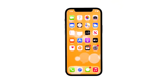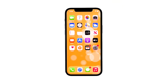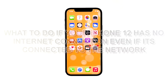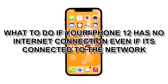When an iPhone doesn't have an internet connection, it does not mean it has a problem. It's always possible that the issue is with your network device, so you need to troubleshoot your iPhone and your router. There are also other solutions you can try. In this video, we will show you what to do if your iPhone 12 has no internet connection even if it's connected to the network.